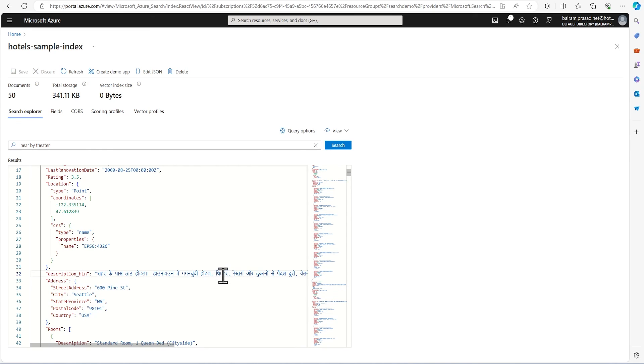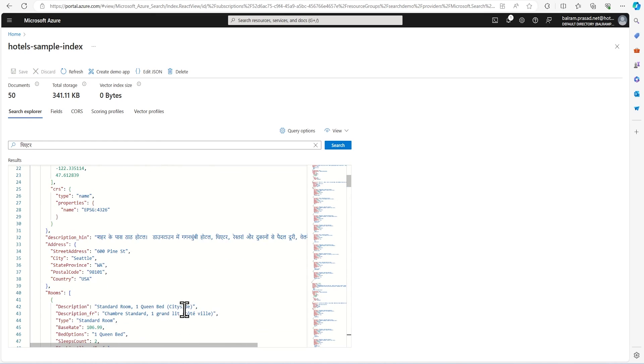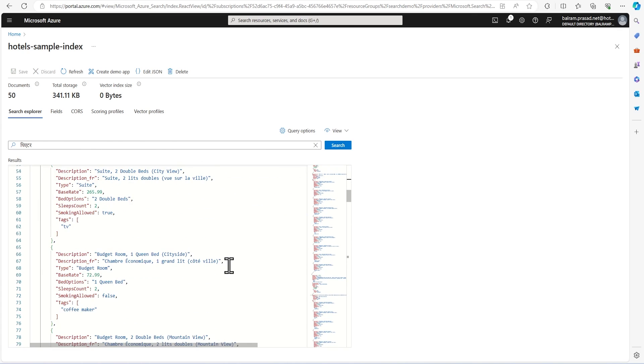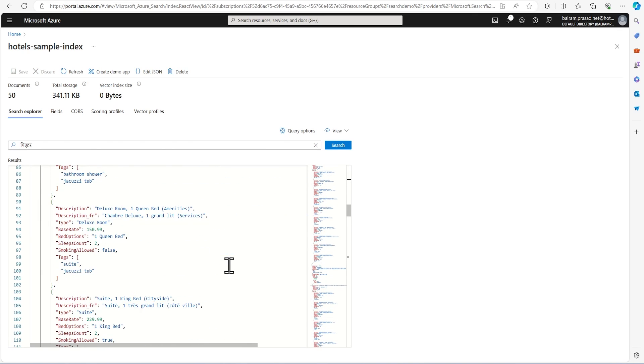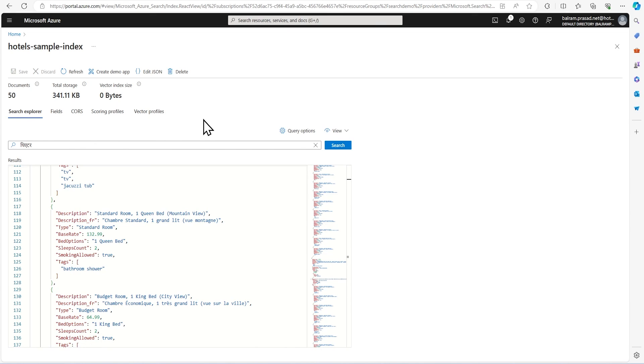That also we can see. If I wanted to search based on Hindi, it is going to search based on that. Whatever keyword it finds, it will return. Till now we have not seen how semantic search looks like. We will see that in another video. We have not seen how to enable vector indexes also. That also we are going to see in another video.